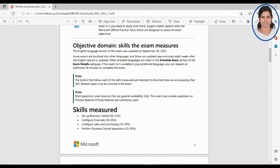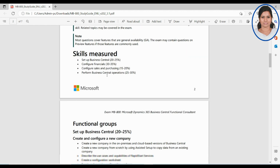You can schedule your exam online and even attend it online — your video should be on throughout the exam. Alternatively, you can schedule your exam at a nearby testing center. These two options are available. They may update the exam often; you can see it was updated on September 26, 2022. You can find complete details about the exam, and if the exam isn't available in your preferred language you can request it.